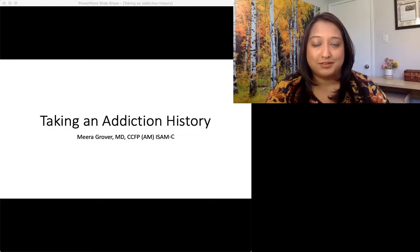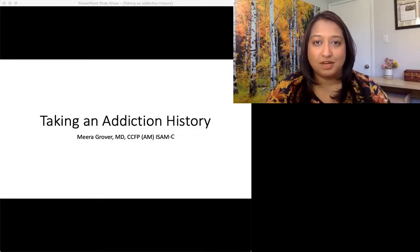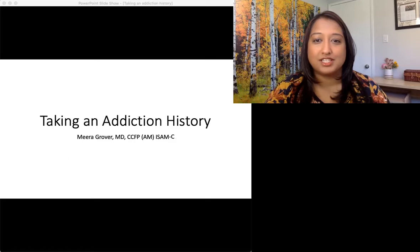Hi, my name is Mira Grover and thank you for watching this brief video on how to take an addiction history.